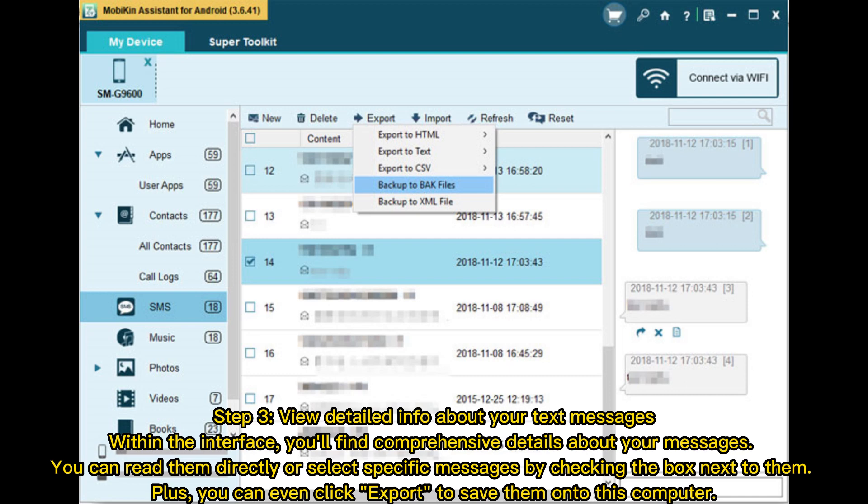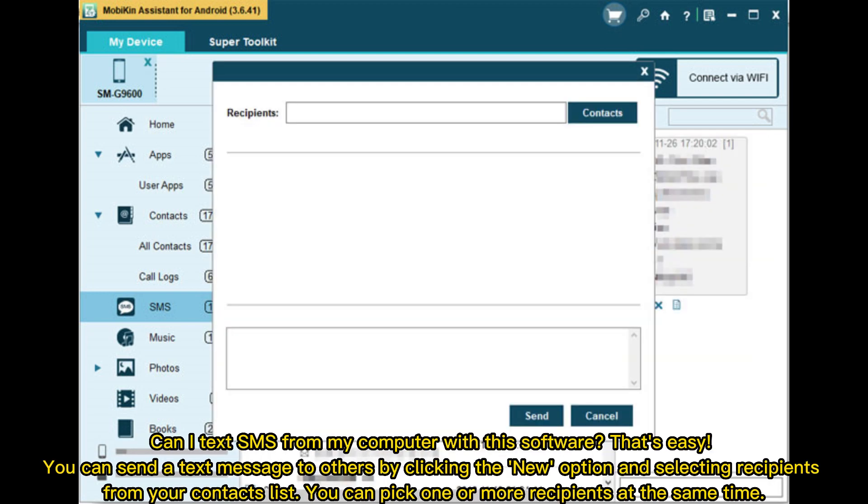Can I text SMS from my computer with this software? That's easy. You can send a text message to others by clicking the New option and selecting recipients from your contacts list. You can pick one or more recipients at the same time.